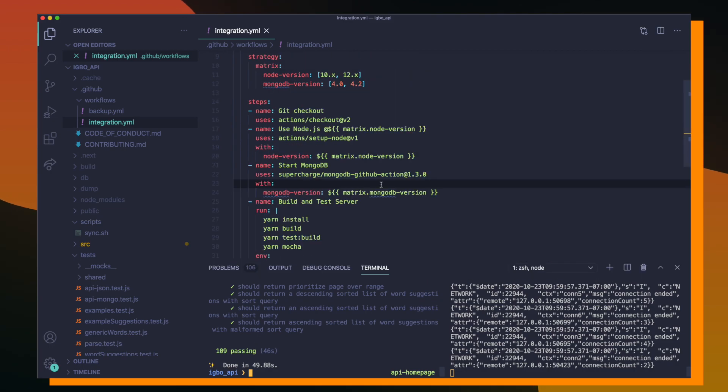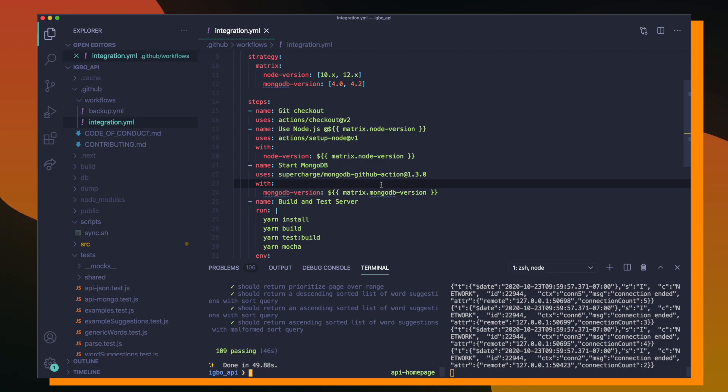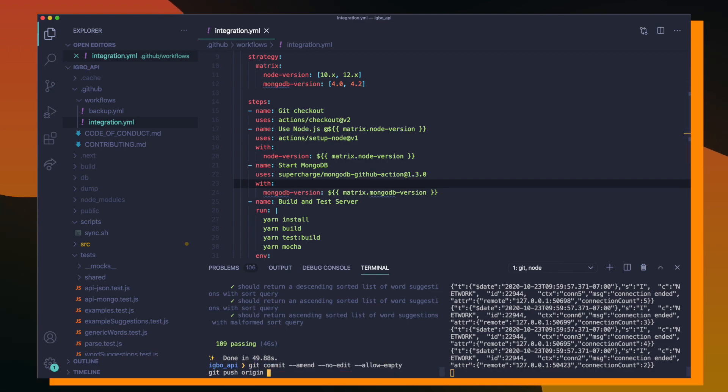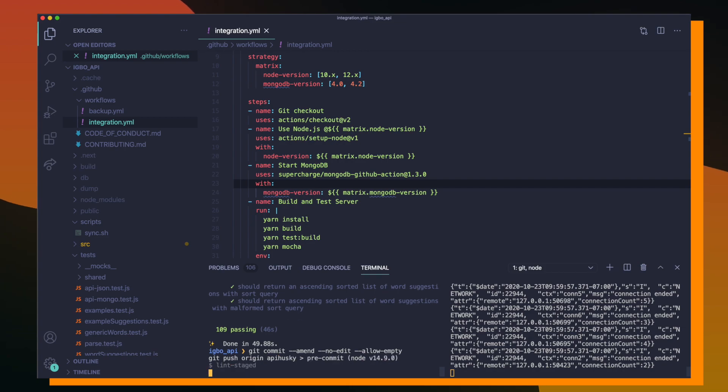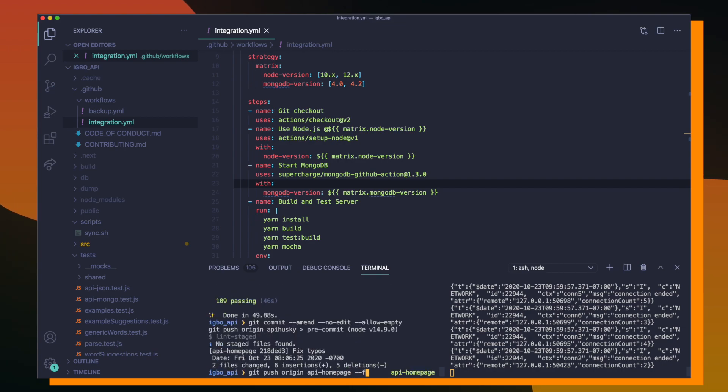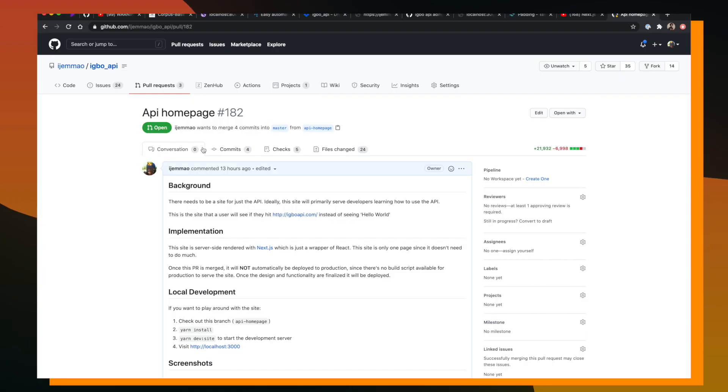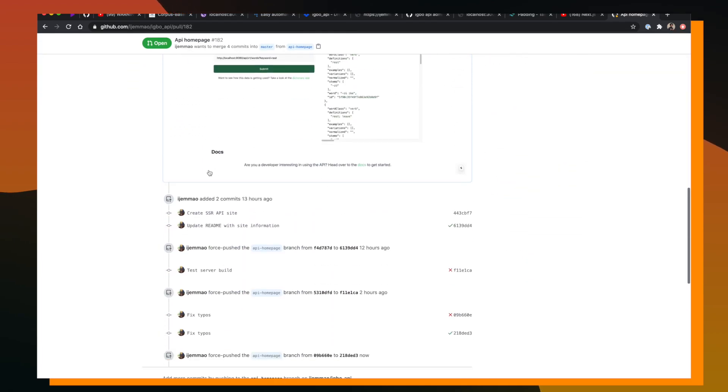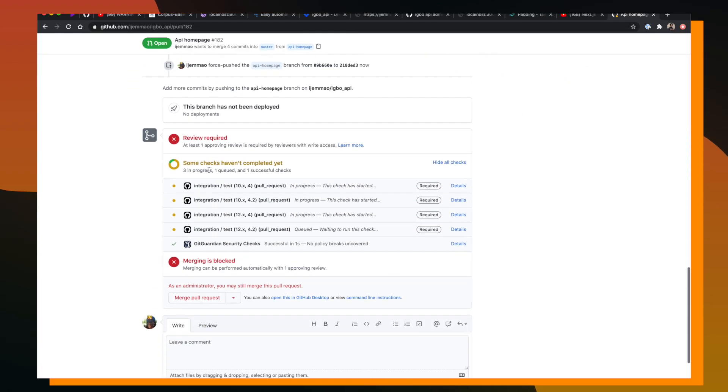So we have this integration YAML file, which is going to run whenever we have a pull request open and we update that pull request. So I actually already have a PR open. So I'm going to force push to that PR again to re-trigger the tests to run inside of GitHub Actions. So this is the PR that I have open. If I scroll down to the bottom of this PR, you can see that GitHub is already running our integration YAML file.